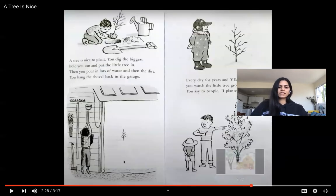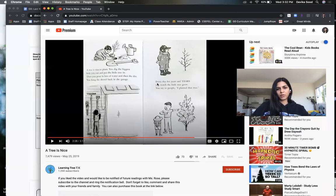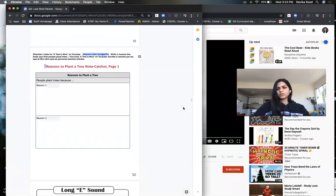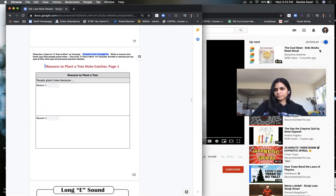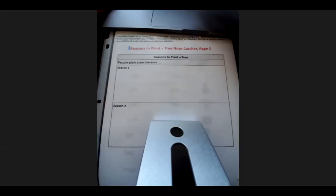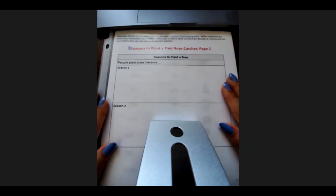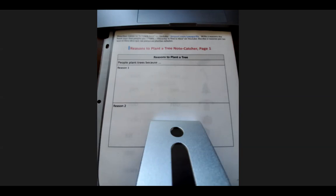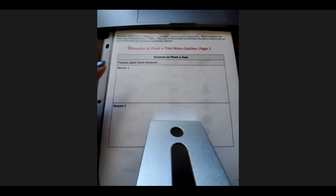We've talked about many reasons why we should plant a tree and why they're important. Now we are ready to fill in reason one and reason two of why people plant trees. I'm going to show you this example in my writing with reason one and reason two.